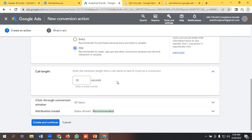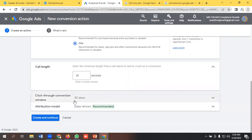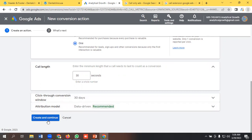You can customize the call length as per your requirements. I'm setting it to 30 seconds — so whenever a user sees my ad using call only ads or call extension and calls me, and the call lasts more than 30 seconds, it will count as a conversion. You can also customize the click-through conversion window and attribution model. I'm keeping those as they are, and now I'm clicking Create and Continue.